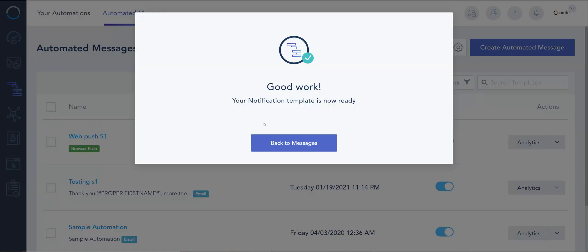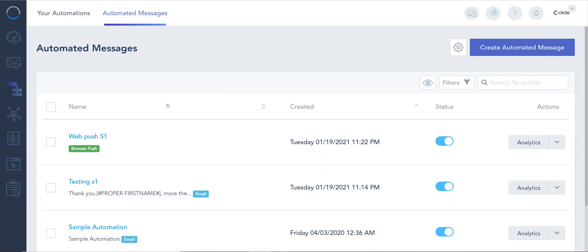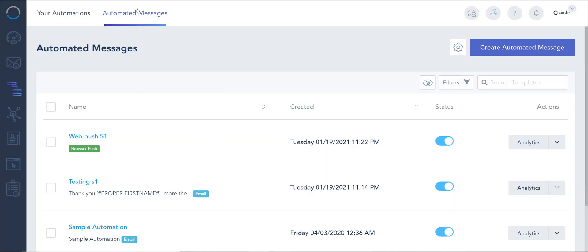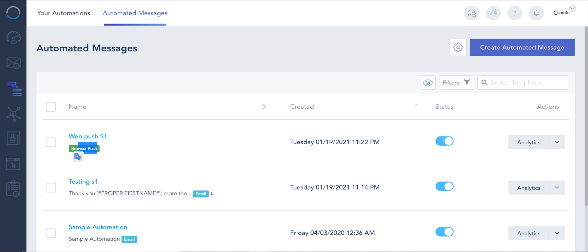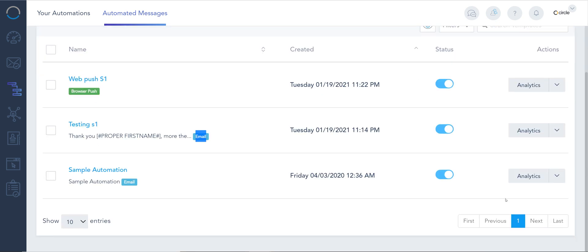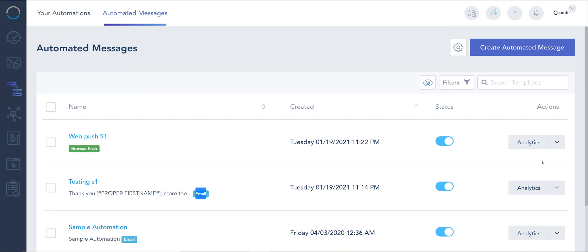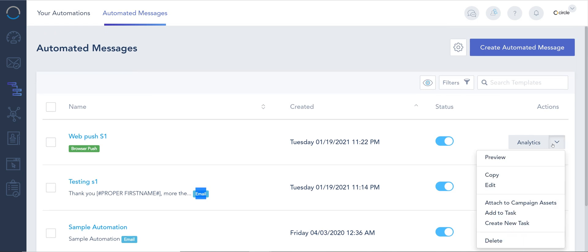Now in terms how you can manage these automated messages, you can access them from the automation and from the top you have automated messages. You can see them all tagged in here between browser type, email type. You can see the analytics for every one of them. And I can even click on the drop down to copy these assets easily, preview them, attach them to a campaign group, adding them to a task and a lot more.